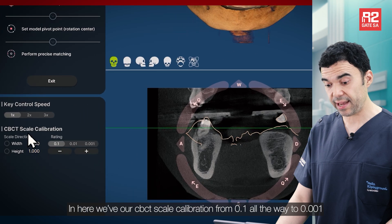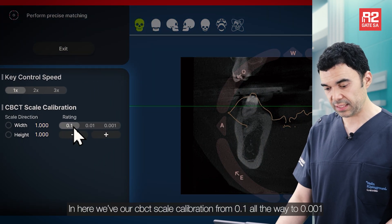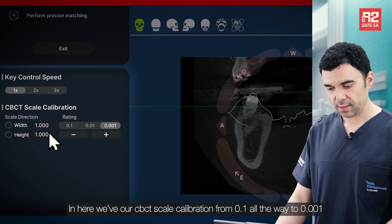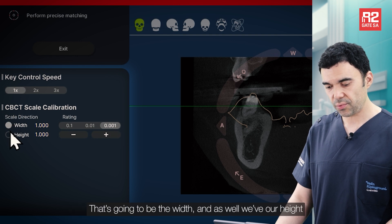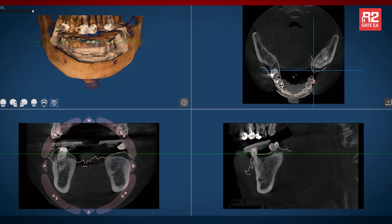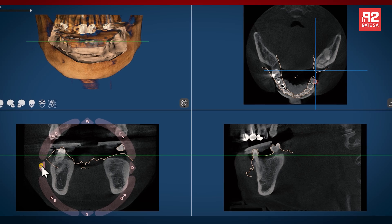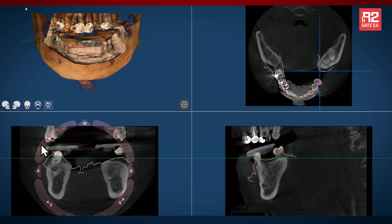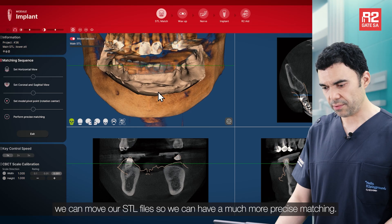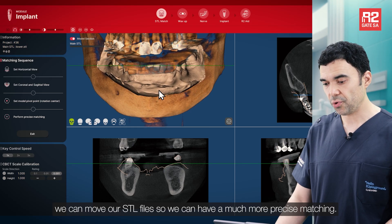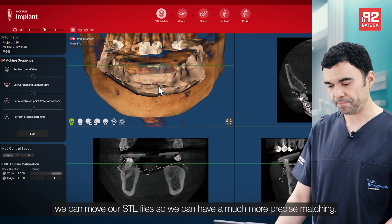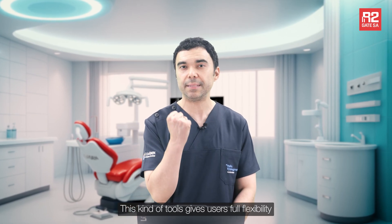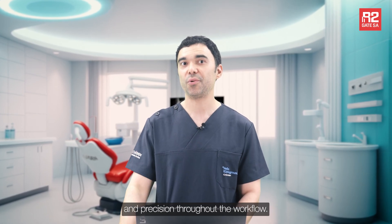In here we have our CVCT scale calibration from 0.1 all the way to 0.001 — that's going to be the width — and as well we have our height. We can move our STL files so we can have a much more precise matching. This kind of tool gives users full flexibility and precision throughout the workflow.